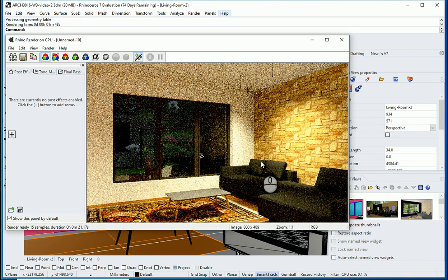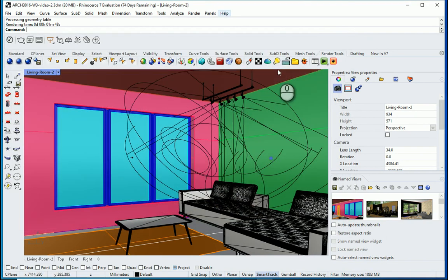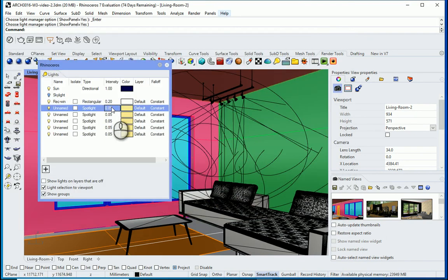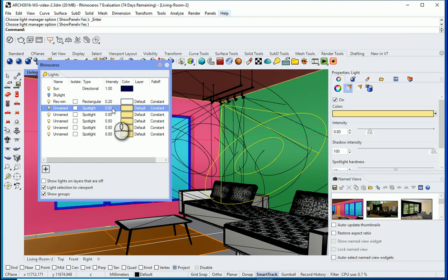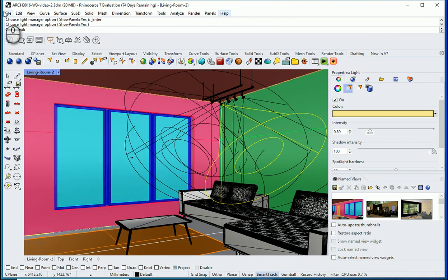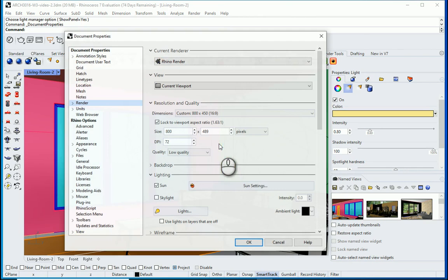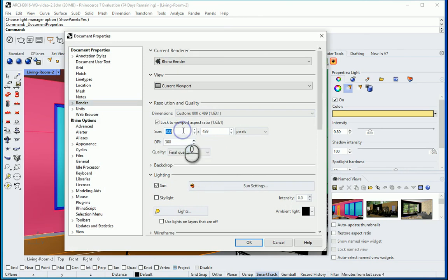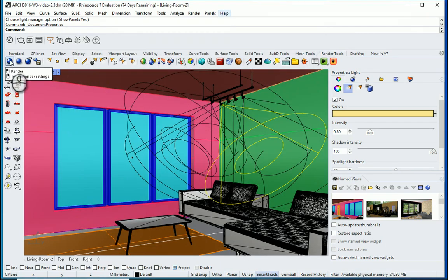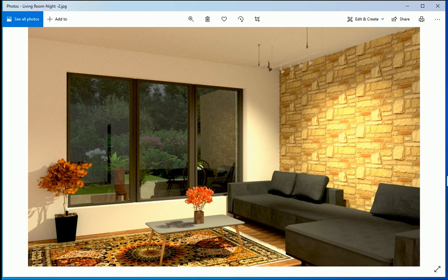The test render is getting much better. I still want to decrease the intensity a little bit — everything else looks good. I'll change it to 0.8. When you're ready for the final render, go to File Properties, change the DPI to 300, set quality to Final, and set the size to 1500. You can adjust these settings and then get your final render. Thank you.